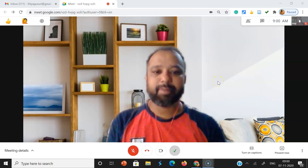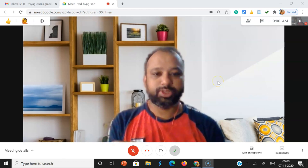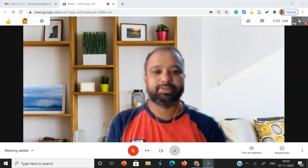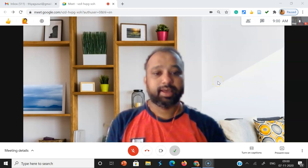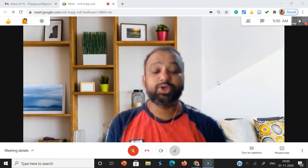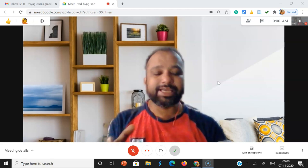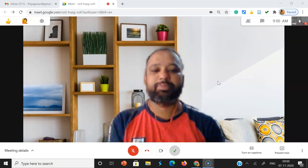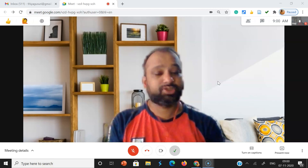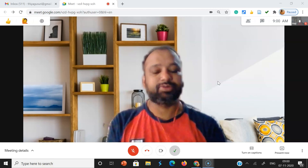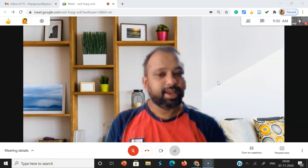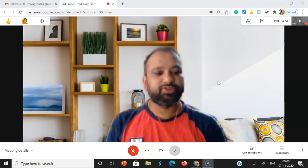Hi all, happy news to all the Google Meet users. Recently, Google incorporated the virtual background features to all the Google Meet users. Let us see the feature.